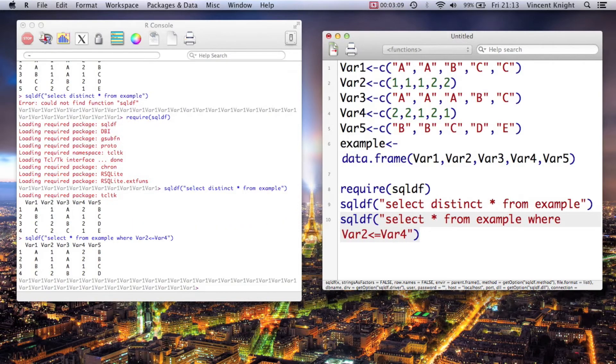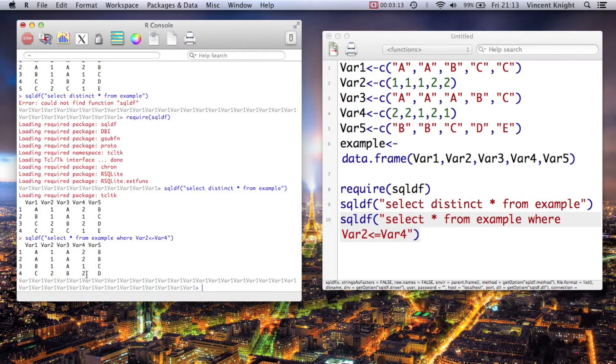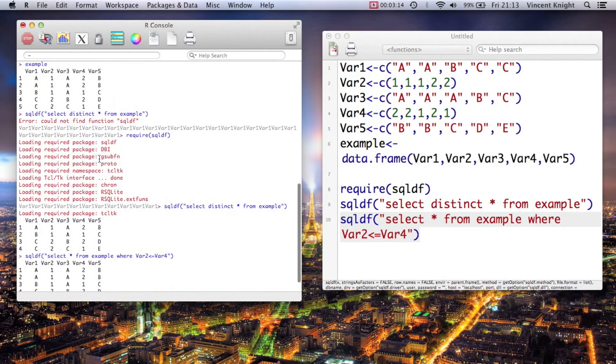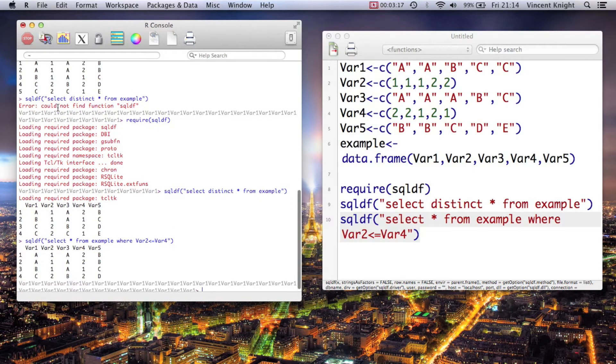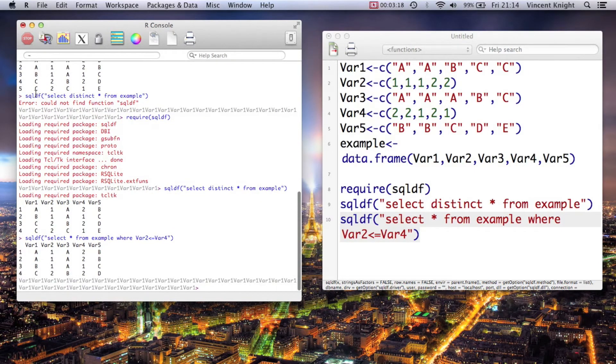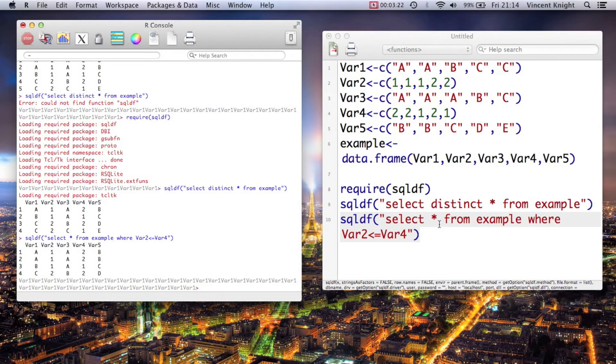And if we run that, so var2 has got to be less than var4. If we look back up here, that means we didn't want the fifth row, we didn't want the c to c, which we don't have.